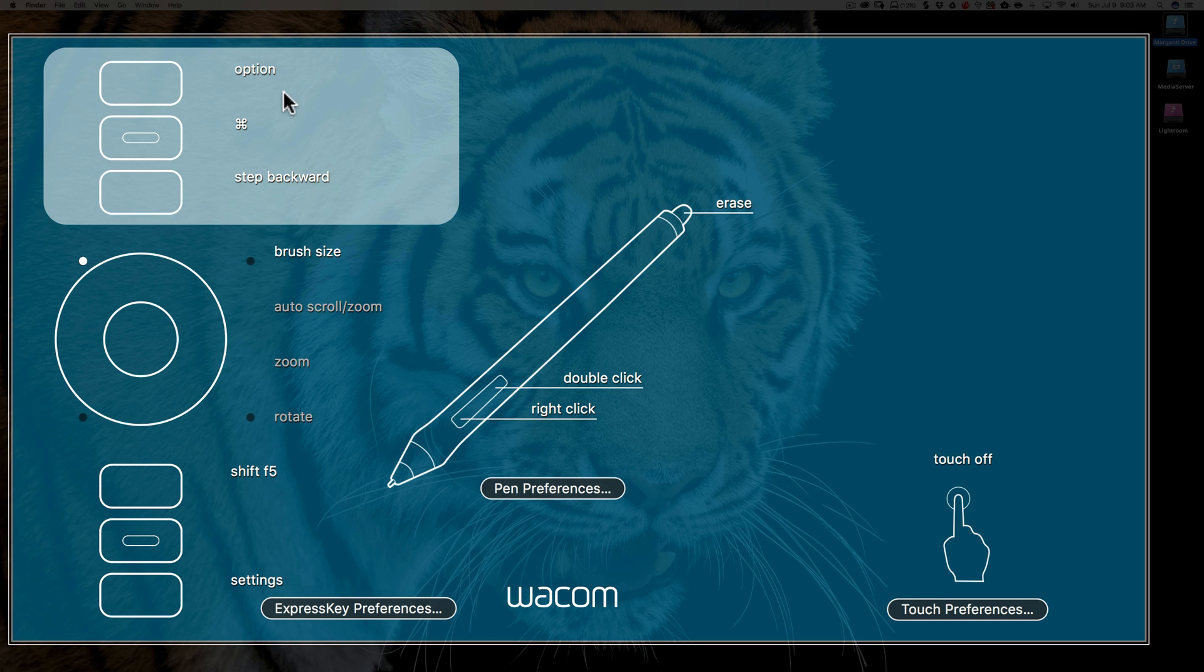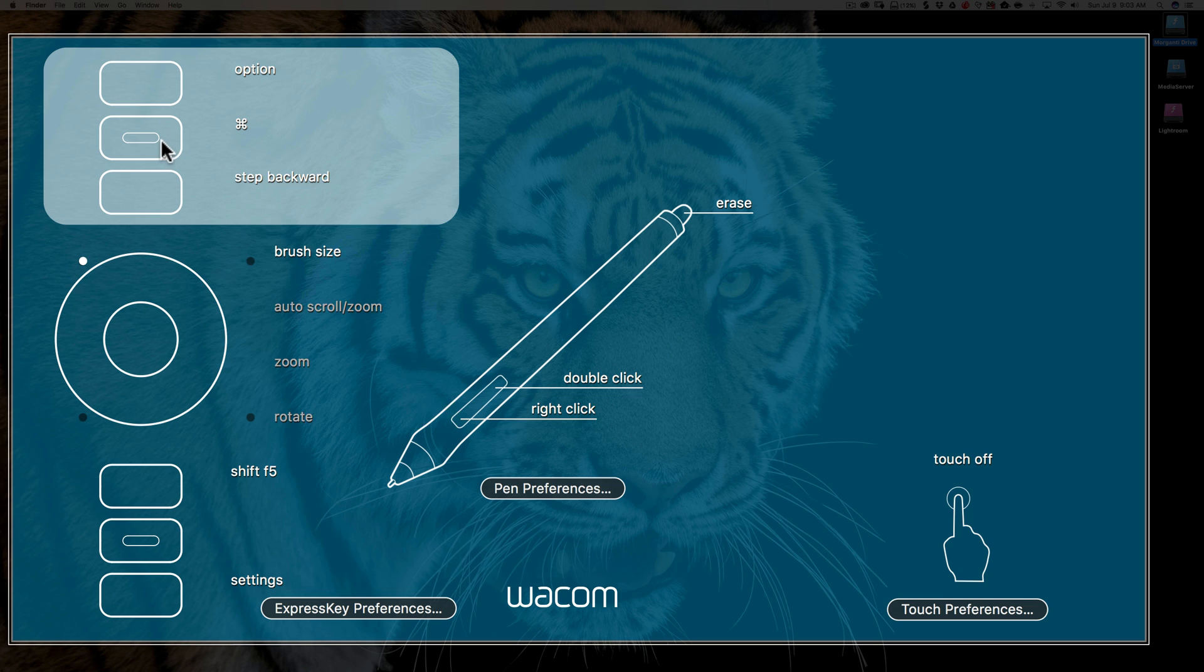You're often doing things like you're holding the option key and do this or holding the option key and do that, and that's why I have that key set up as option. The second key down I have set up as command, and that's the equivalent on Windows as a control key. You're often holding the command key in, so command key plus this to do something, and that's why I have that set up that way.